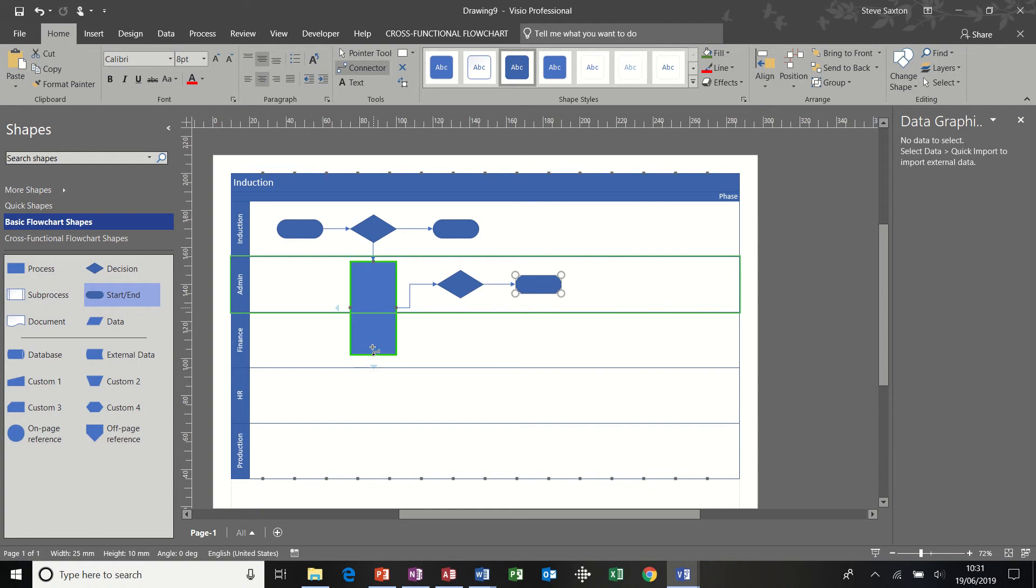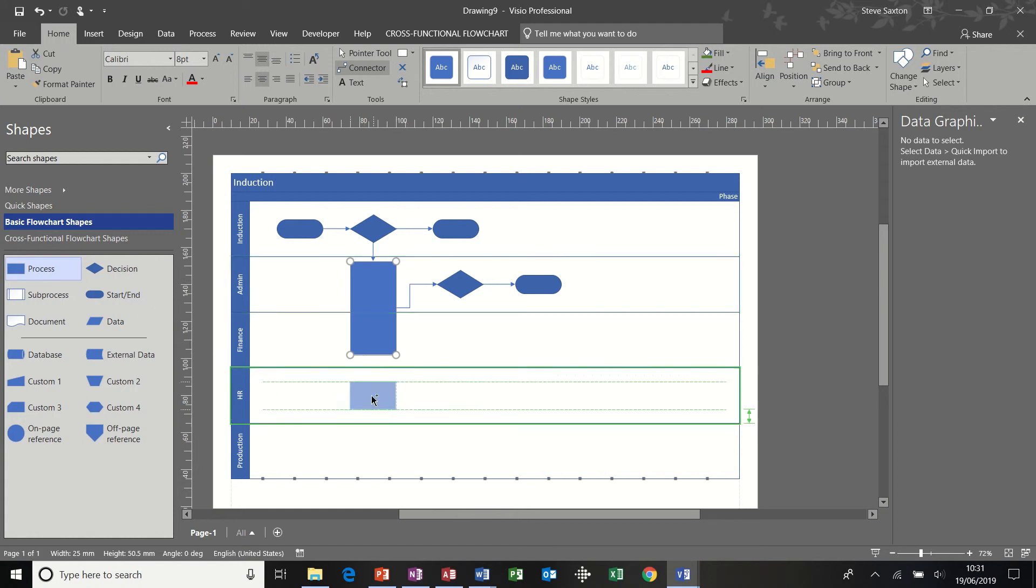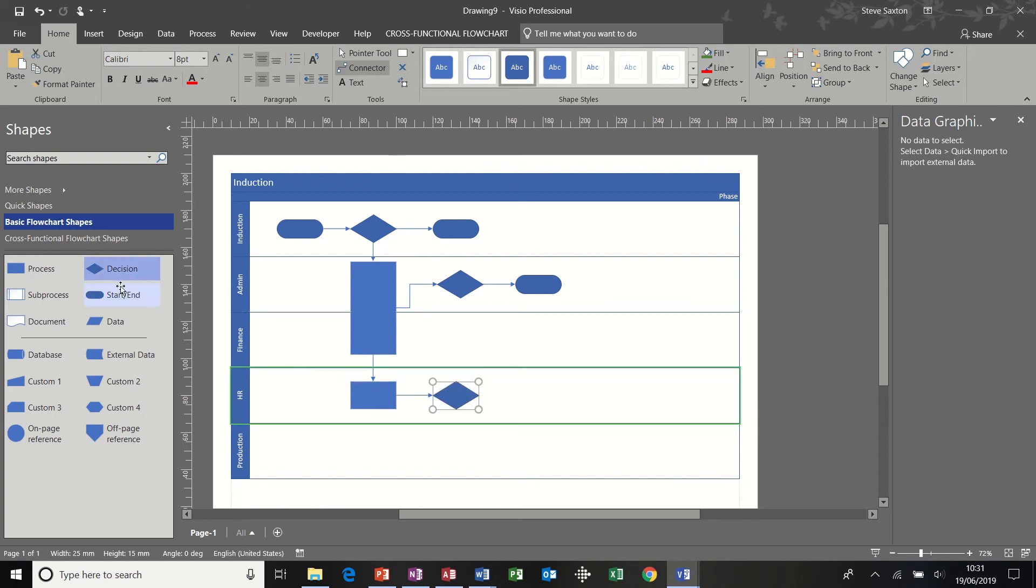Now coming out of this one, I'm going to click on this one because I've still got the connector tool on. I want another process in HR, that connects out, and then I click on HR, a decision coming out of HR, and another end coming out of that one.